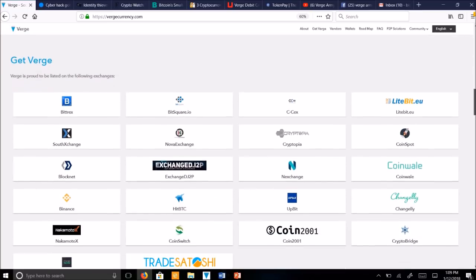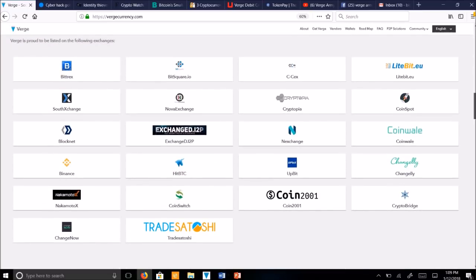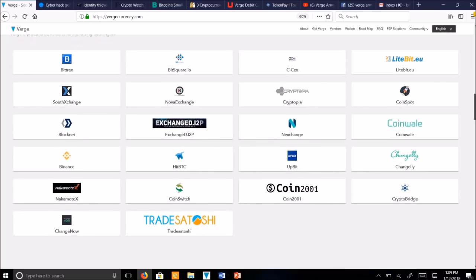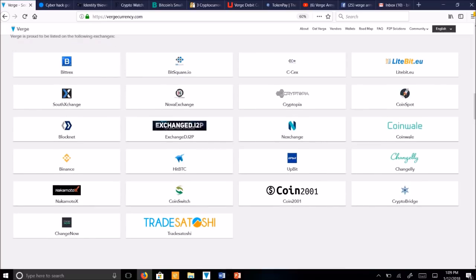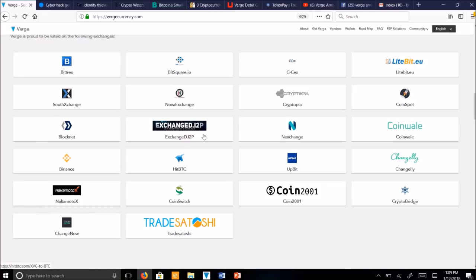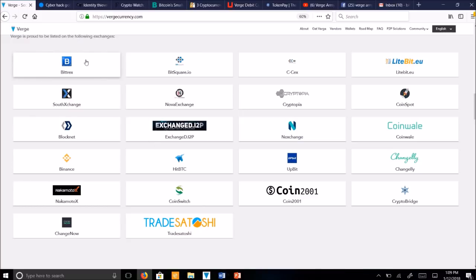You can see here that Verge is on a number of exchanges. And we're always adding more. We've got several here. We've got 1, 2, 3, 4, 5, 6, 12, 18, 24, 23, 22. We've got 22 listed here right now. Our most commonly used exchanges and favoritized ones are Bittrex and Binance.